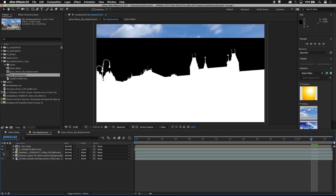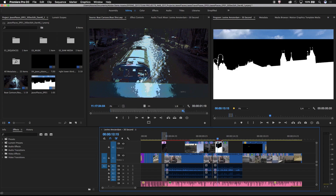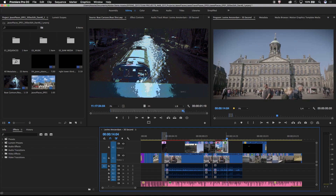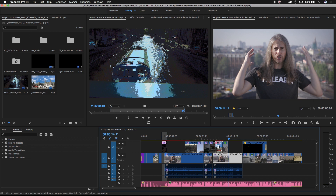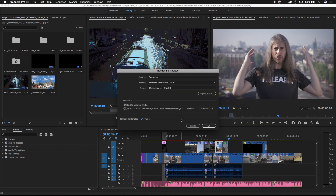Switch back and forth between After Effects and Premiere Pro to see any changes directly in context of the overall edit, and easily replace the Dynamic Link with a standalone video file when it's time to move on.